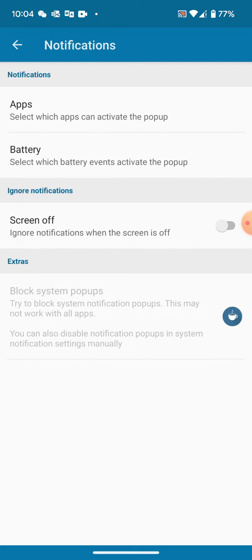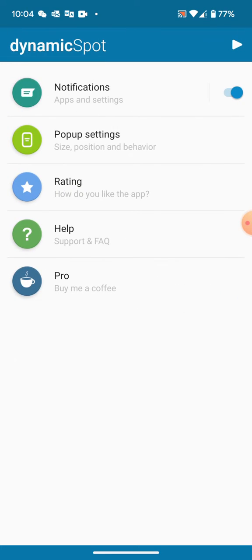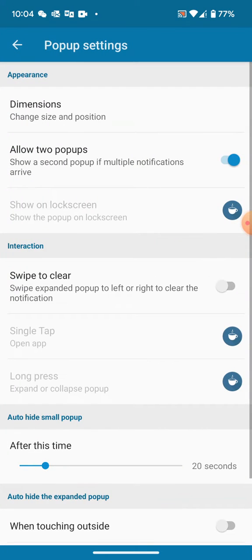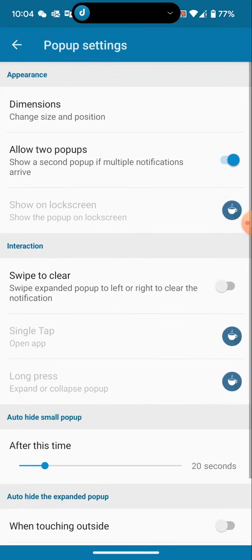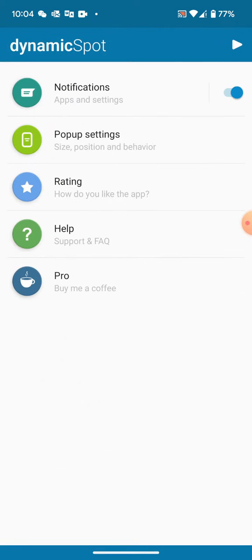In settings, allow the necessary permissions from your phone's security settings. In pop-up settings, you can set the dimensions.